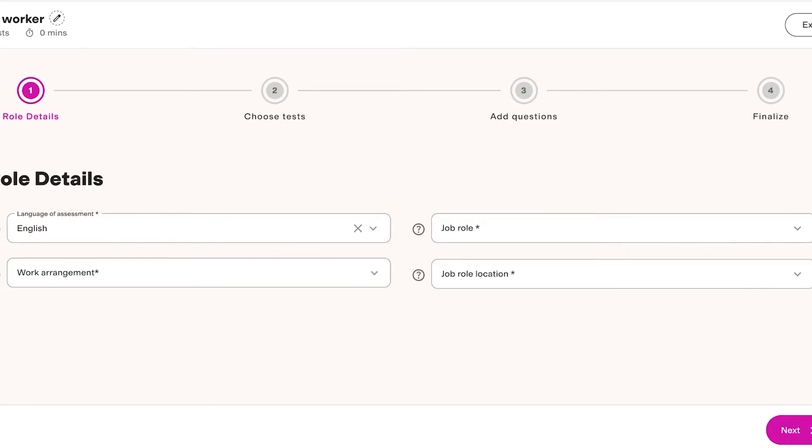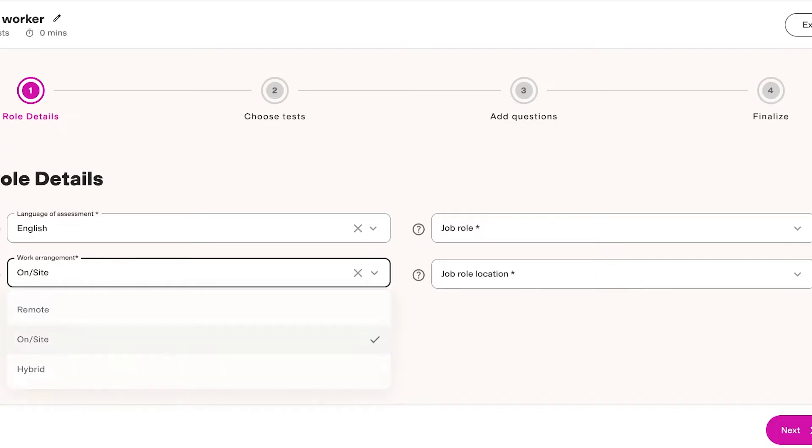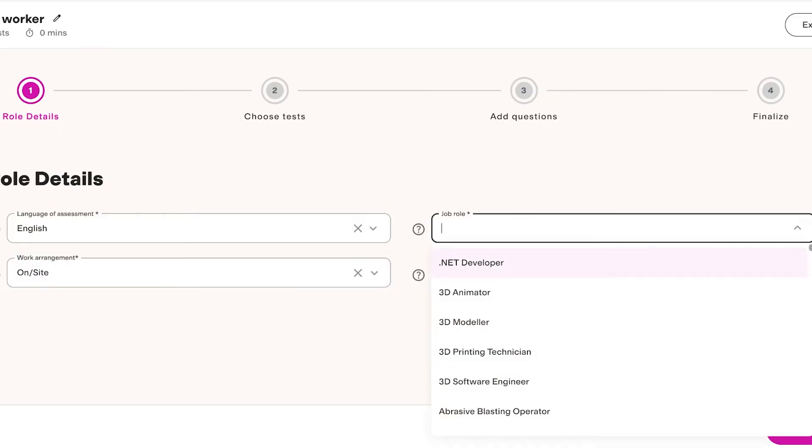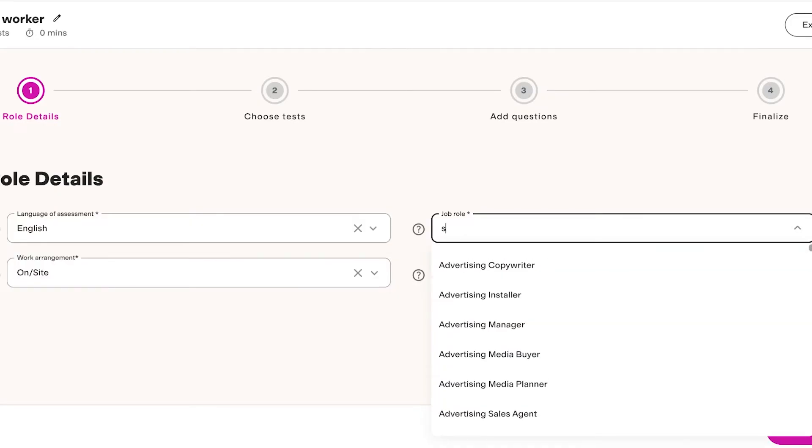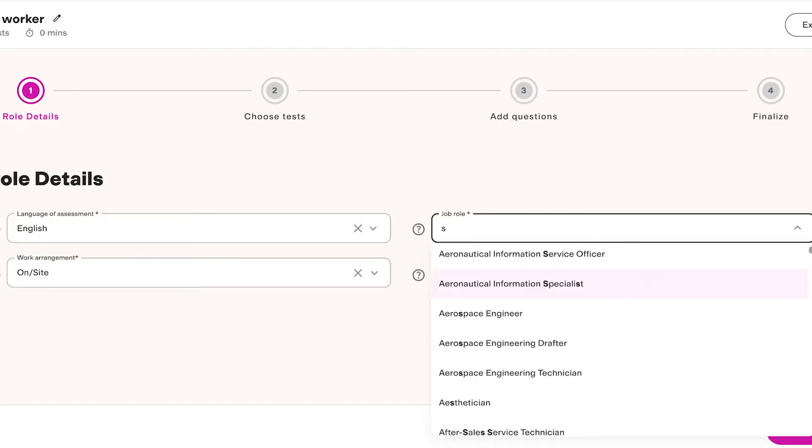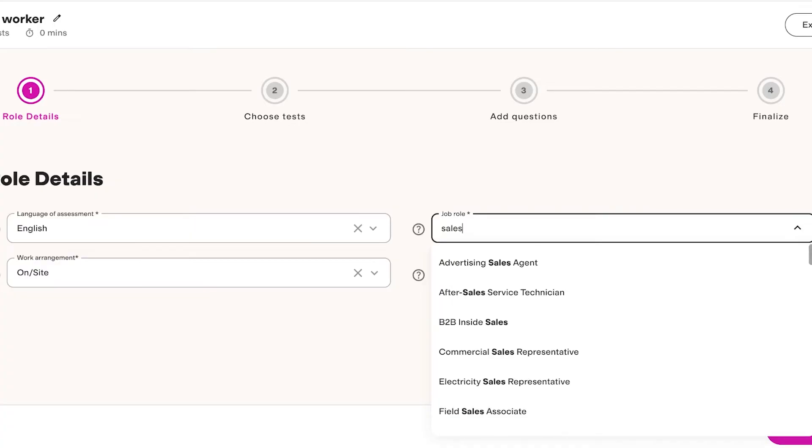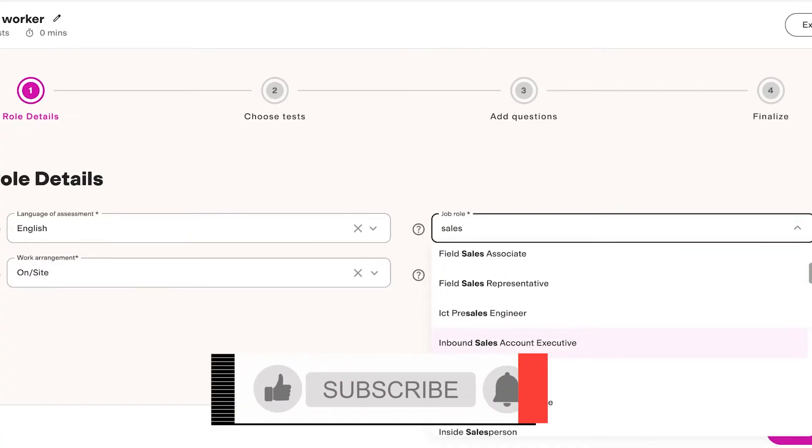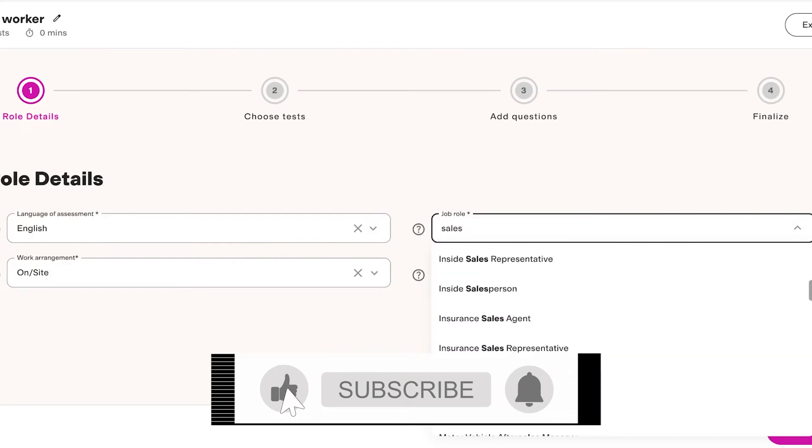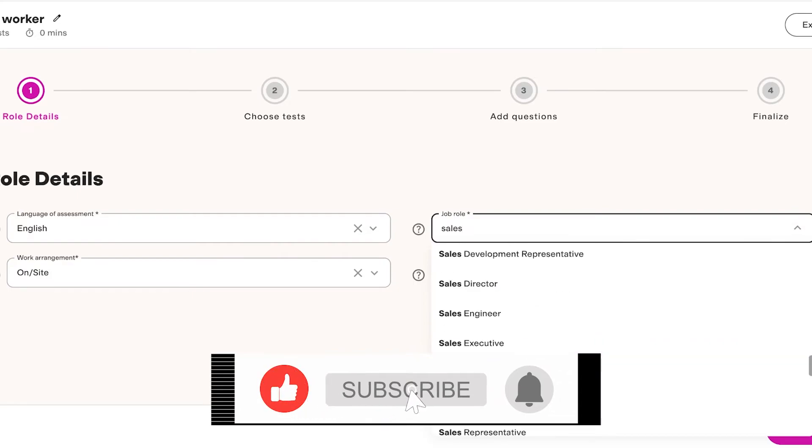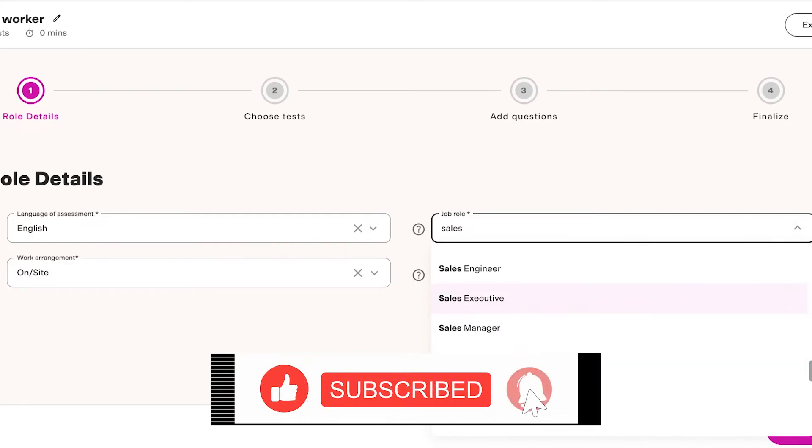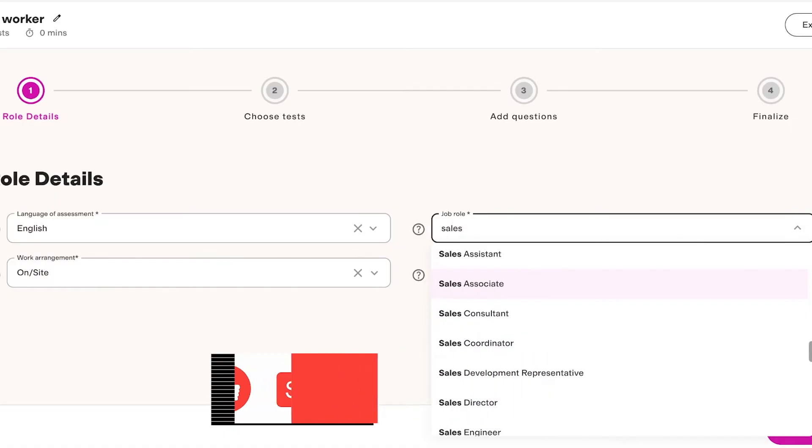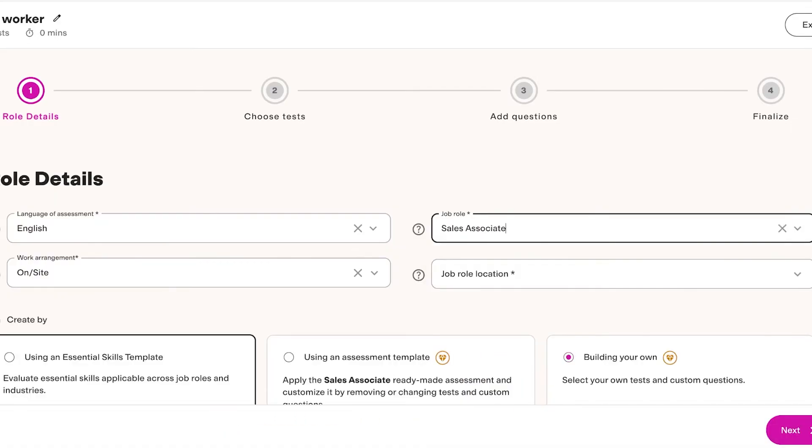Now I will add the language of assessment as well as the work arrangement. Let's say I'm looking for an on-site sales worker. Then for the job role I'll just search for sales over here and we have sales manager, sales executive, medical sales, sales coordinator, sales associate. I want to add a sales associate.